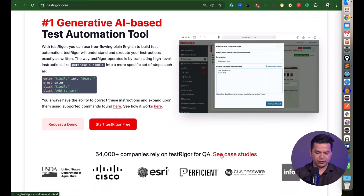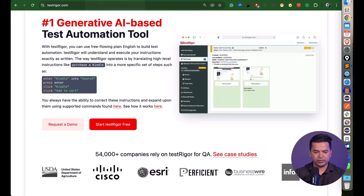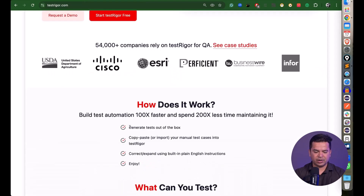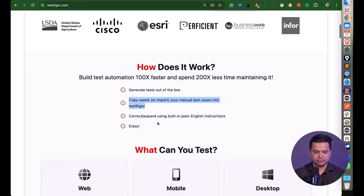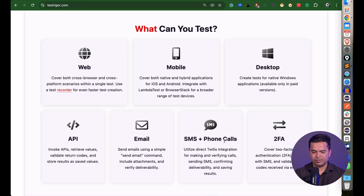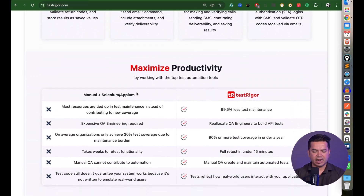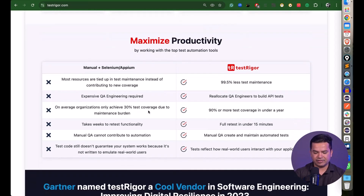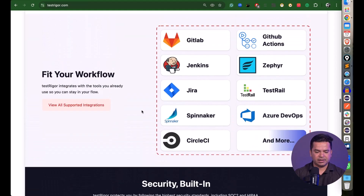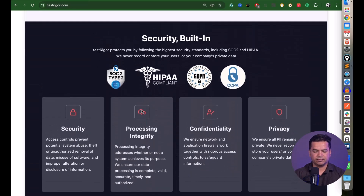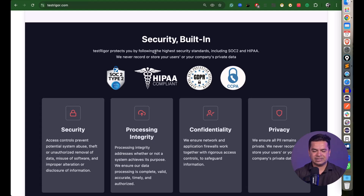On the website you'll find case studies on how different industries use Test Trigger. It can generate test cases out of the box, import from an existing test suite, or you can write steps one by one. There's also a quick comparison with traditional tools, and it supports integration with every major CI/CD tool in the market. Security compliance standards are all covered.